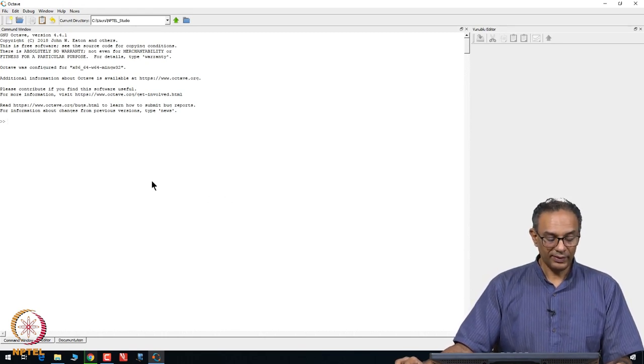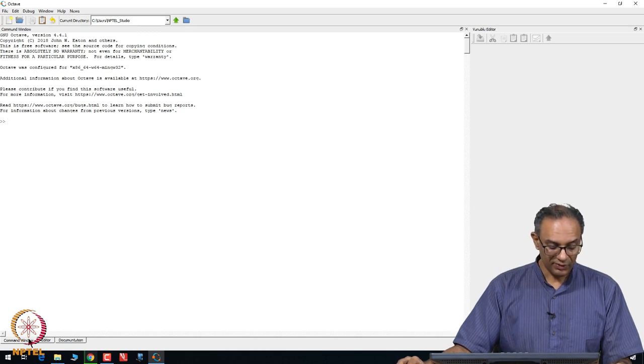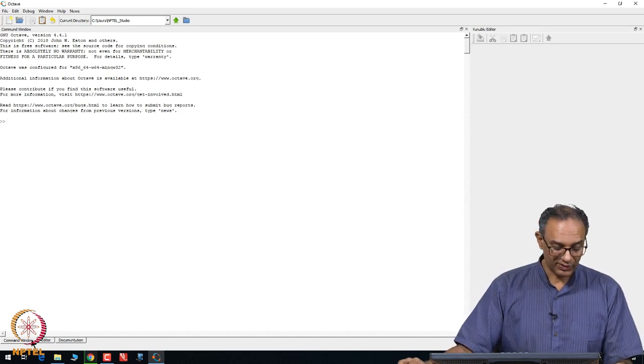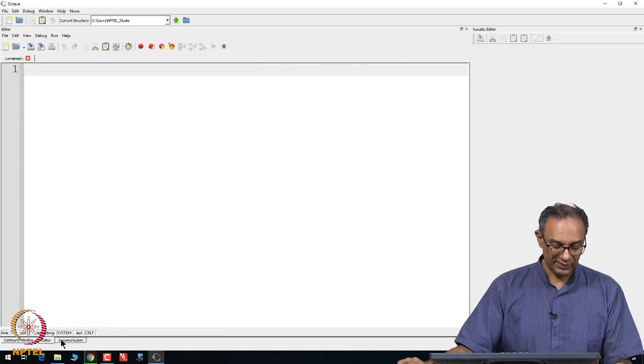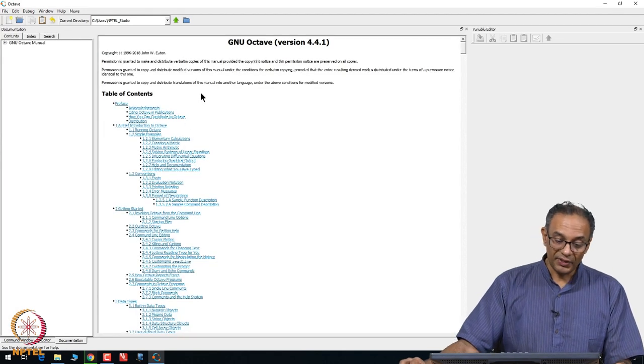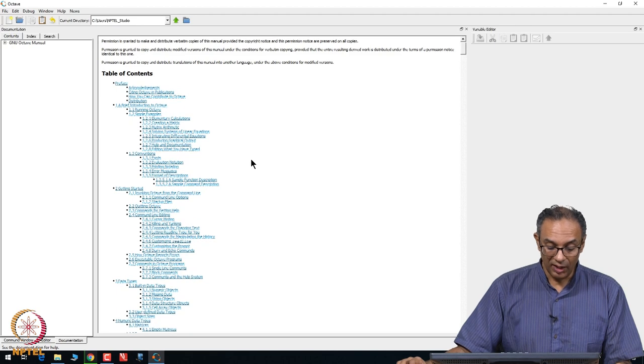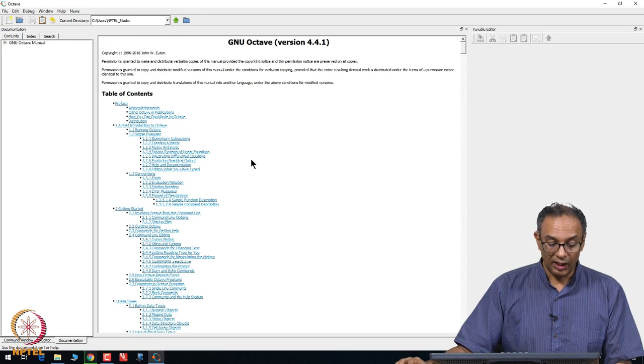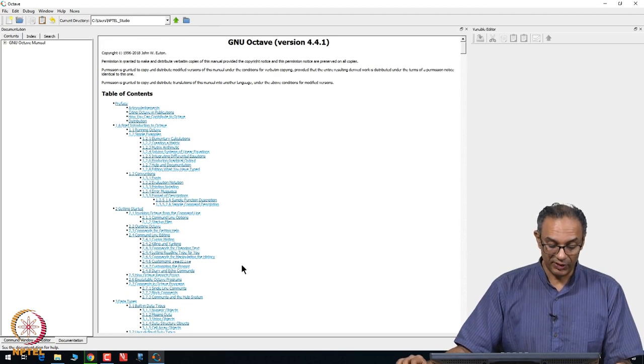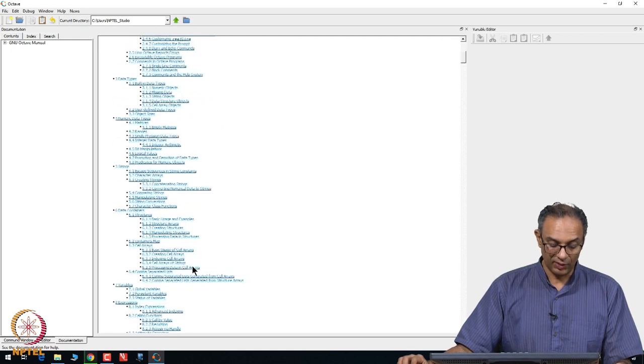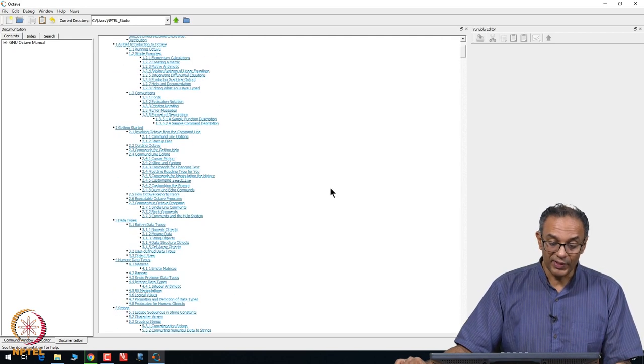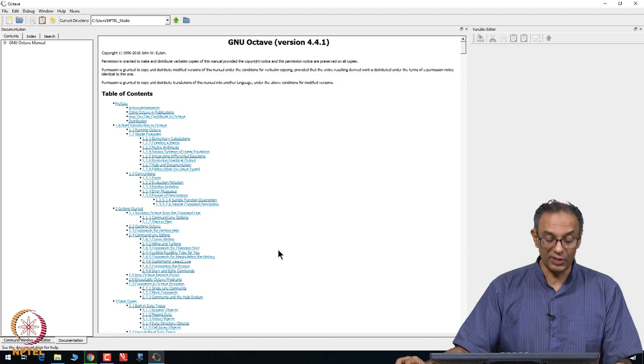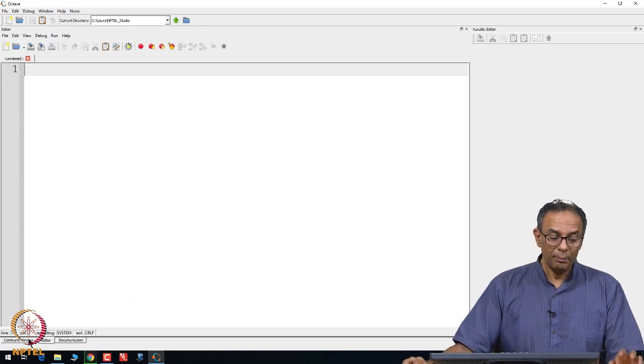Once you click on run Octave, Octave will open a screen up like this. If you go to the very bottom of the screen, there are three options: command window, editor, and documentation. The documentation tells you a lot about how do you go about getting started, what you need to do, what are the data types and so on. If you are not familiar with the software, I would encourage you to look through this documentation.